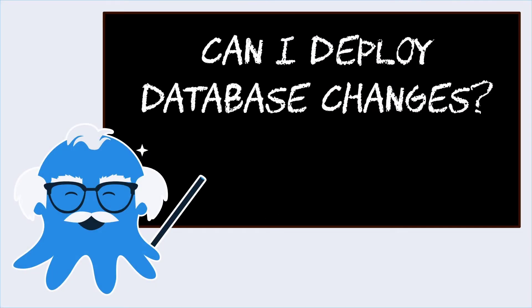We get this question a lot, especially from people getting started with Octopus, but even sometimes from somebody who's already been using Octopus for their normal application deployments and they're ready to automate their database deployments.